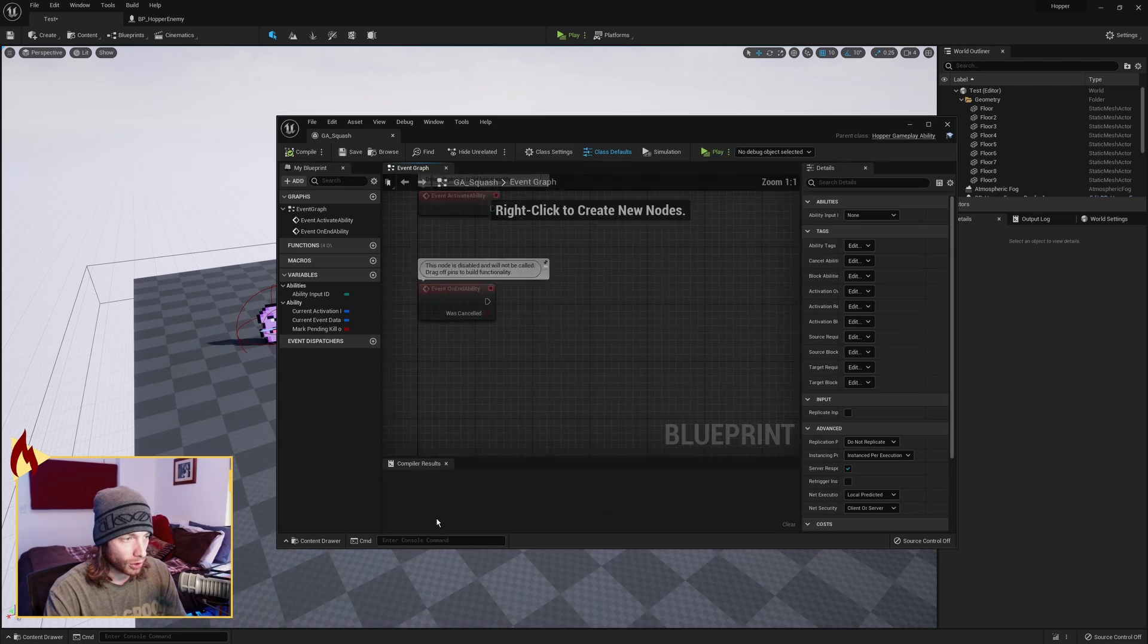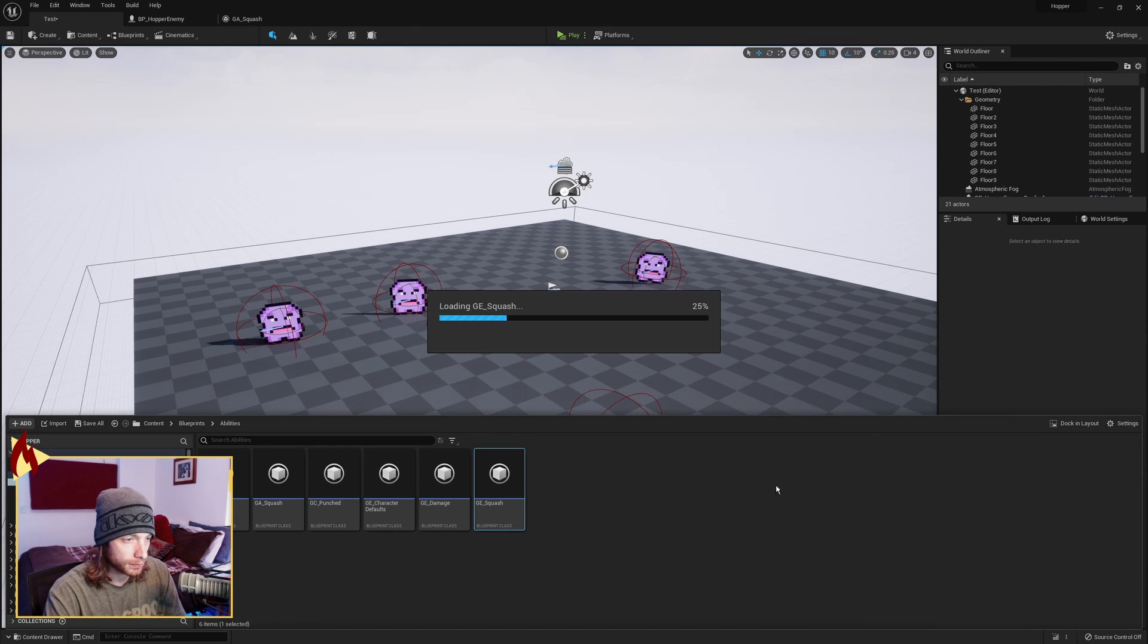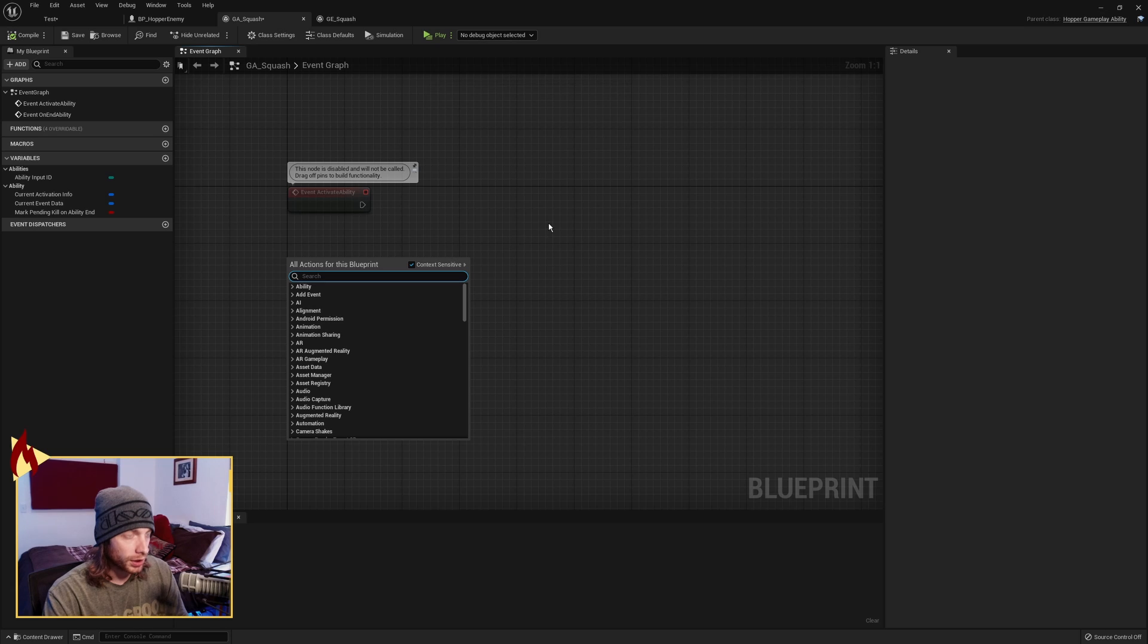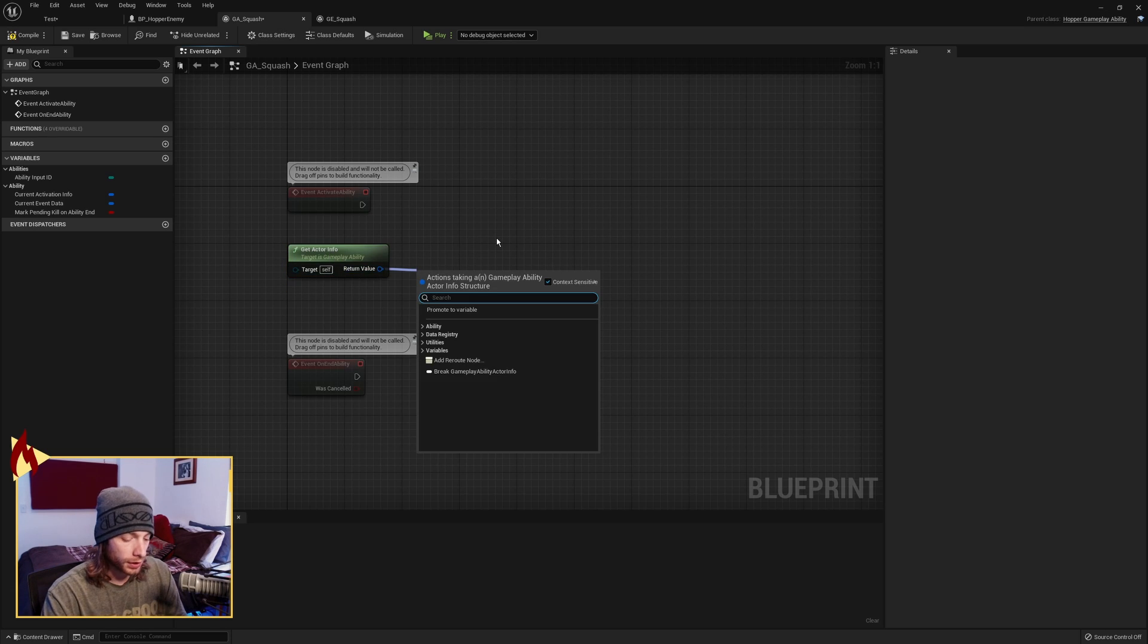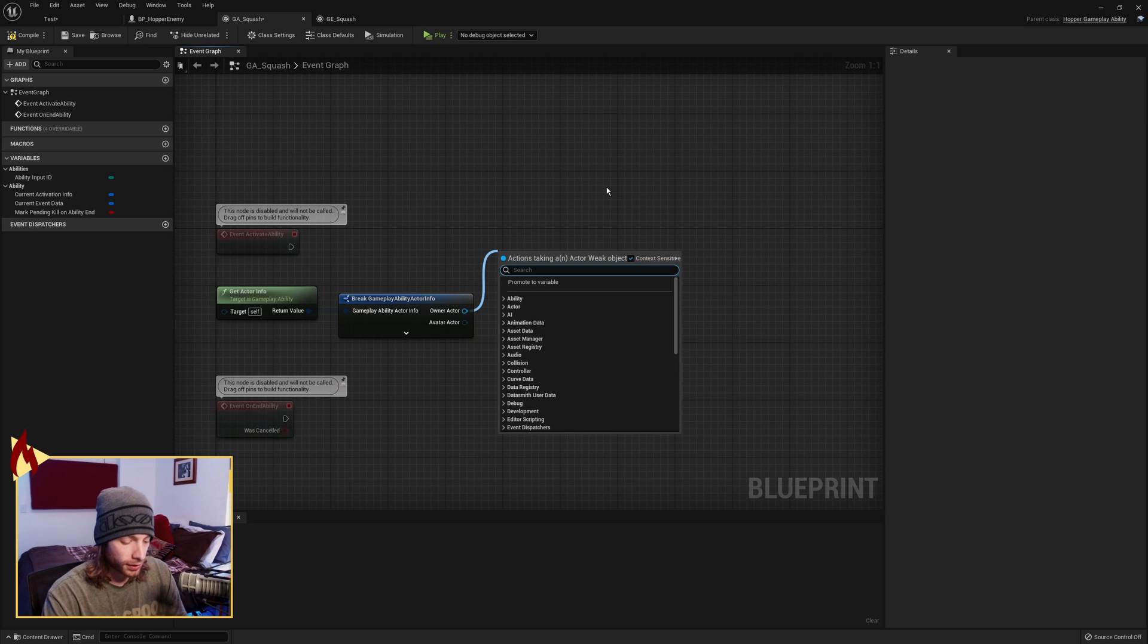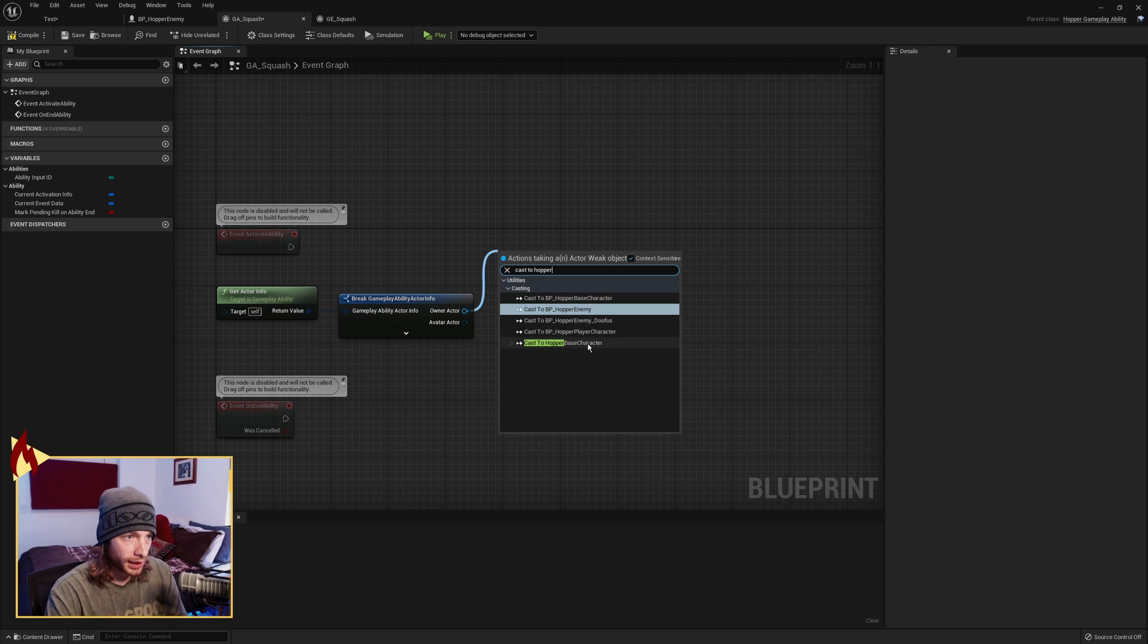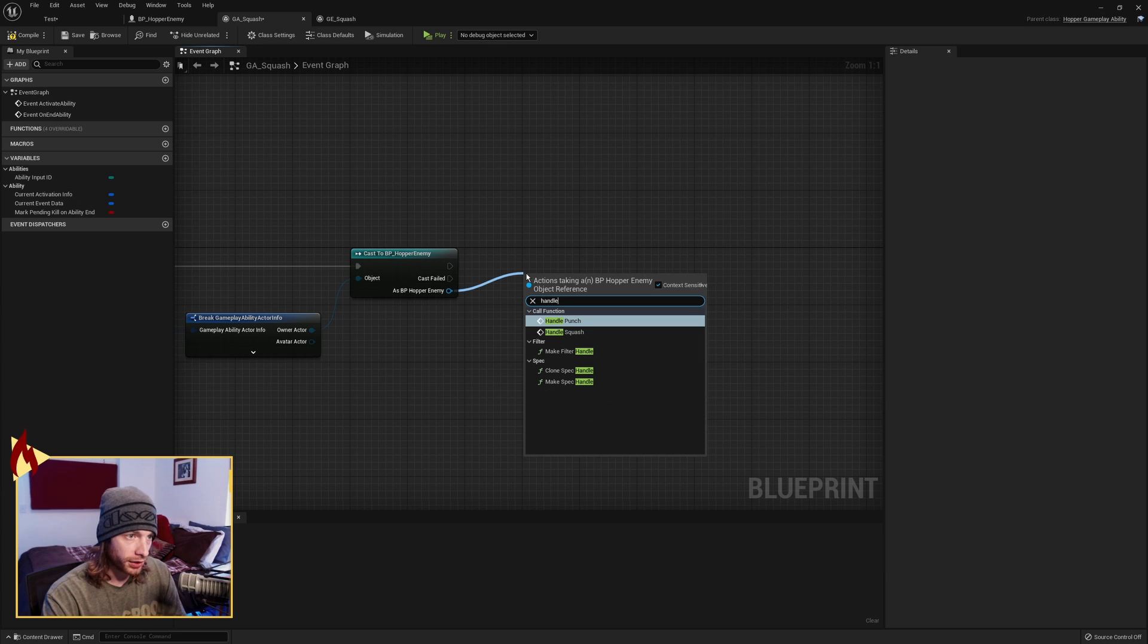Go ahead and open up both of these guys. When we first activate our ability, we want to get the Actor Info. We want to return this. Let's break this. Take the Owning Actor. We want to cast to Hopper Enemy. Yeah, we'll do that guy. And what we're going to call is Handle Squash.